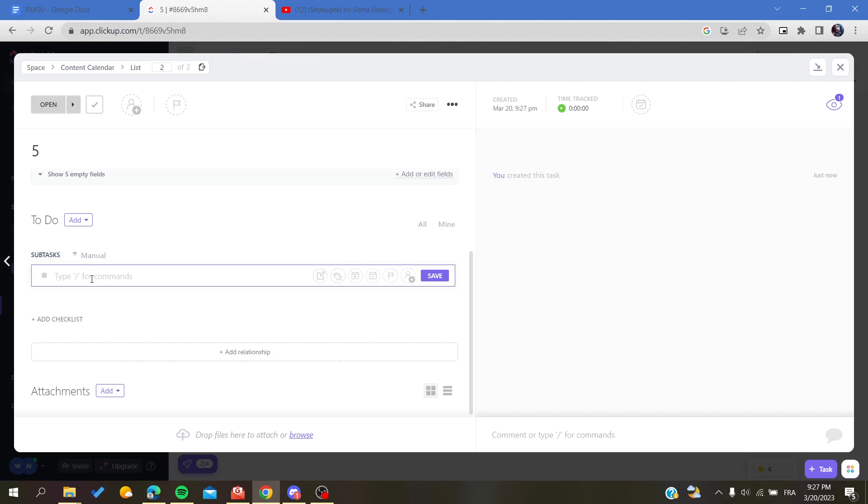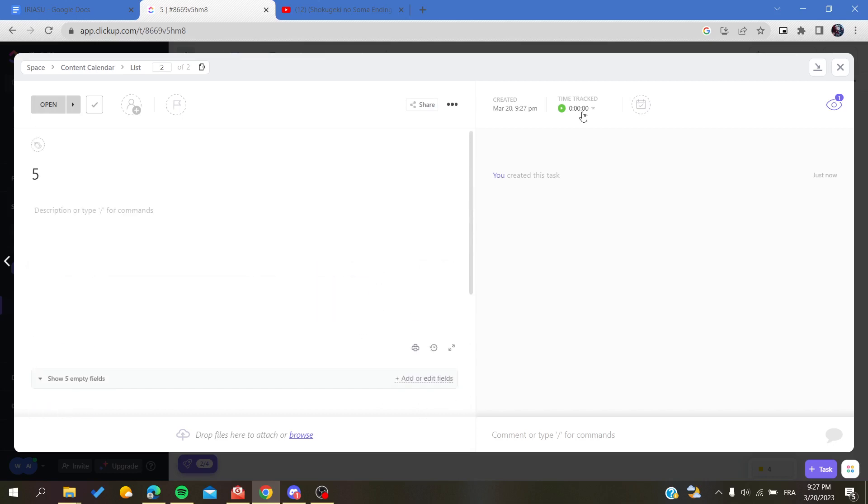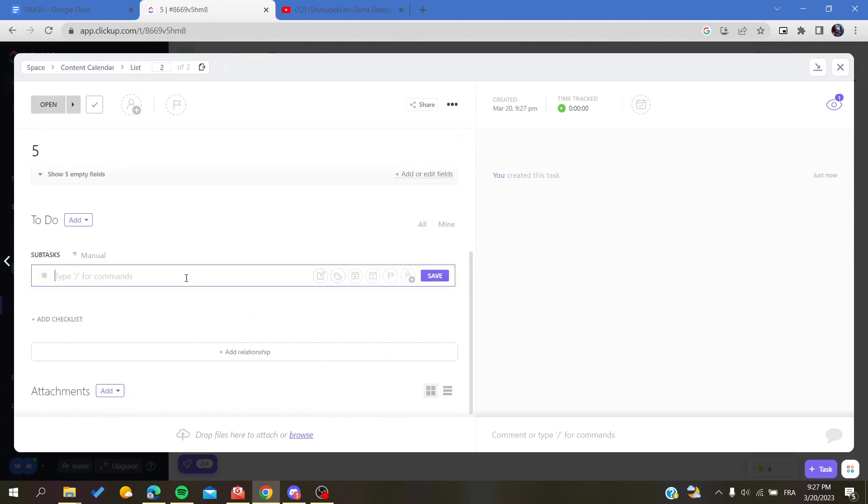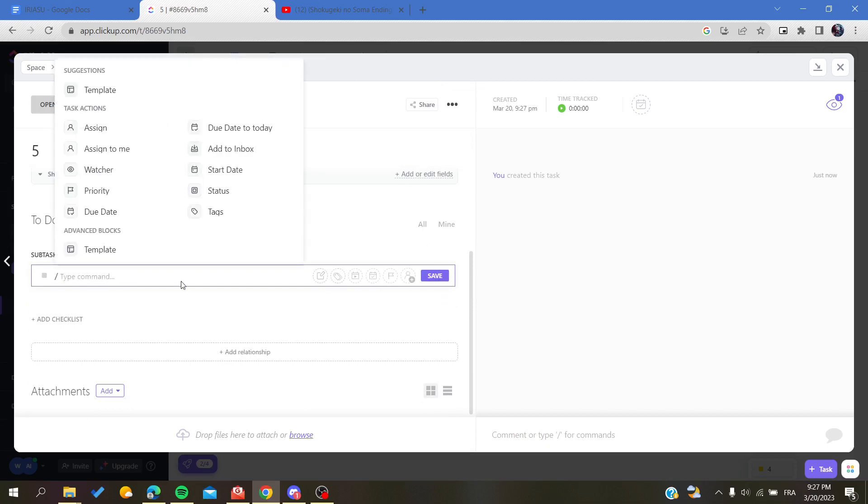You can add as many subtasks as you want. You can give them tags and you can also assign dates to these subtasks. Also, you can assign a date to the whole task.